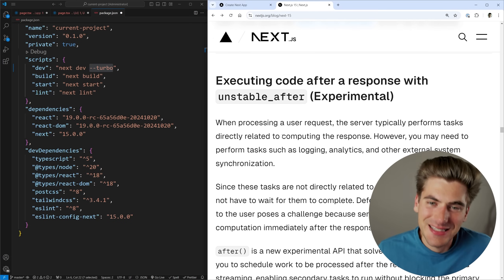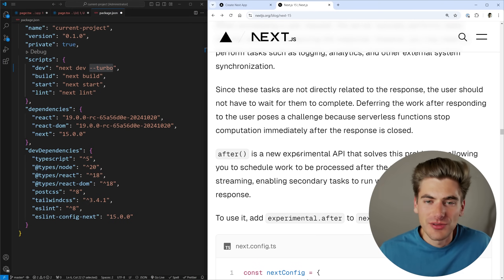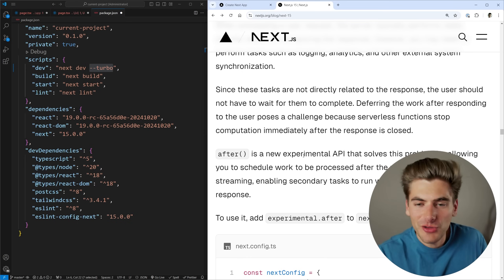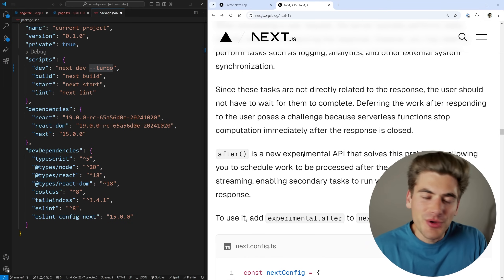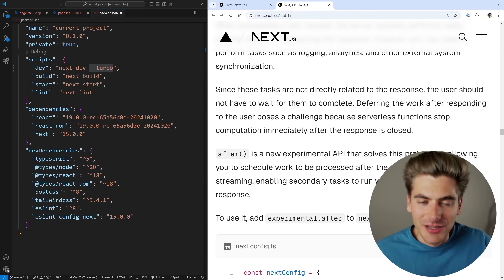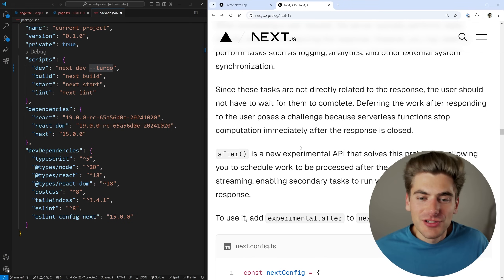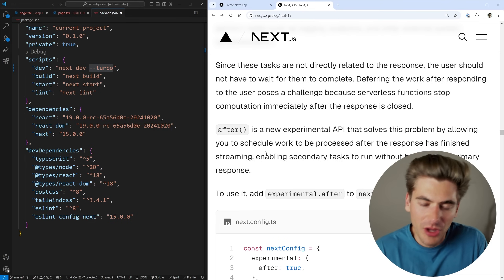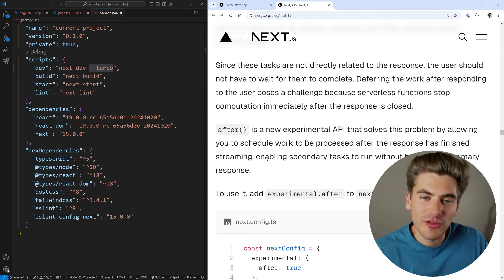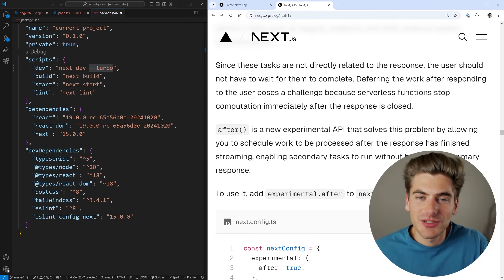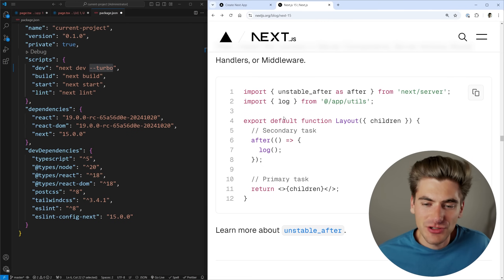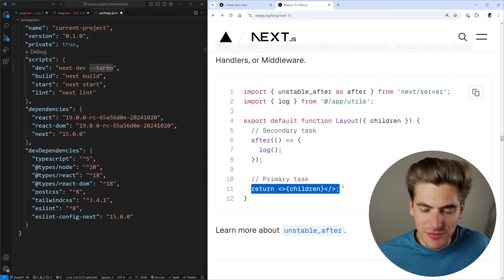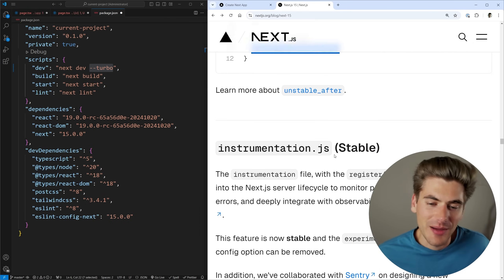The next feature is experimental: the unstable_after function. A lot of times inside an application you want to do things like logging to a server or sending an email to admins if an error occurs, but you don't want the client to wait for these background tasks. What this allows you to do is run code after it sends all the information down to the client. To use it, you enable the feature in config, then use this after function — called unstable_after — and put whatever code you want inside it. That code runs after your entire thing finishes rendering, making your pages feel faster while still getting the same benefit.